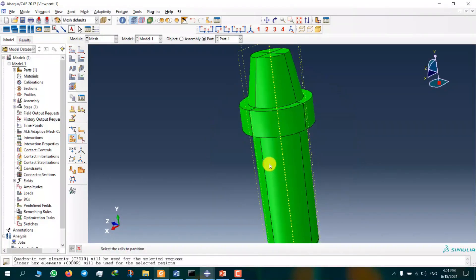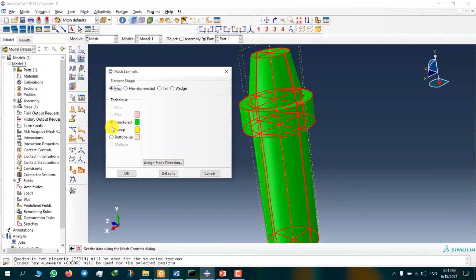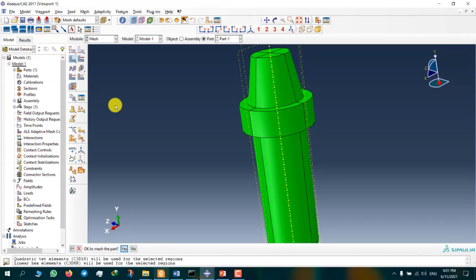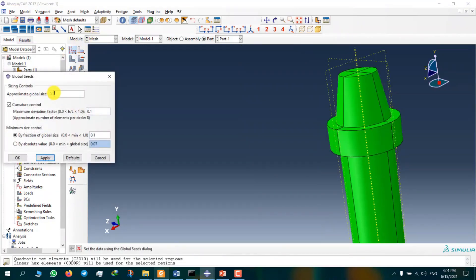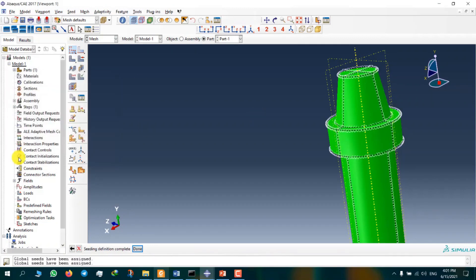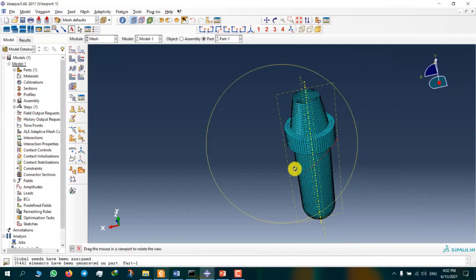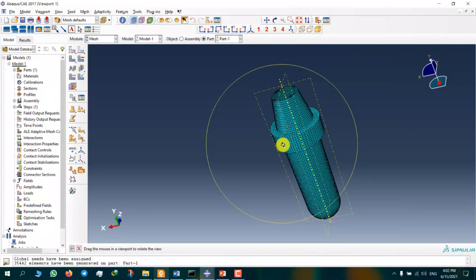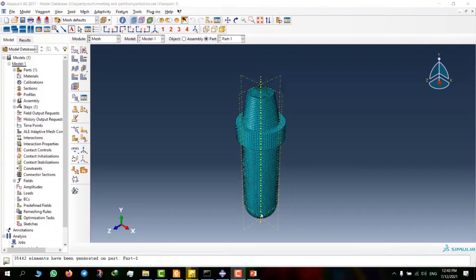When the part is green, it means that the number of elements will be the same for all edges. I will explain it in the next video. I choose seed size 0.2 and mesh it. Now you see that the element size is okay.